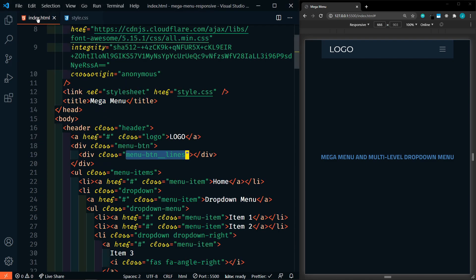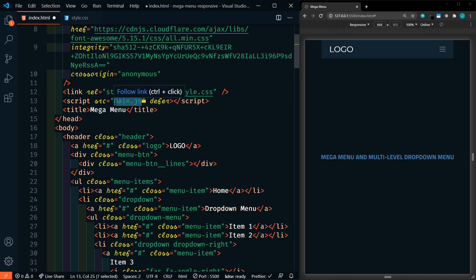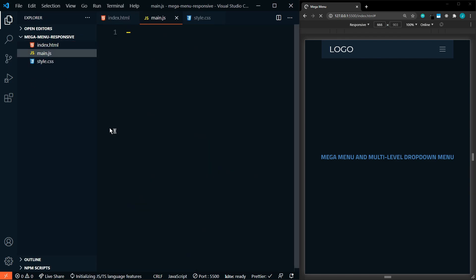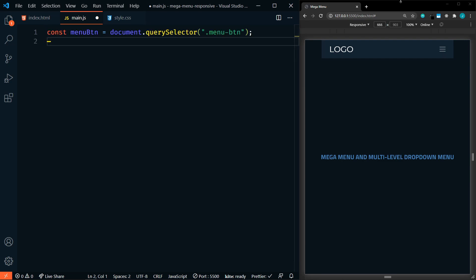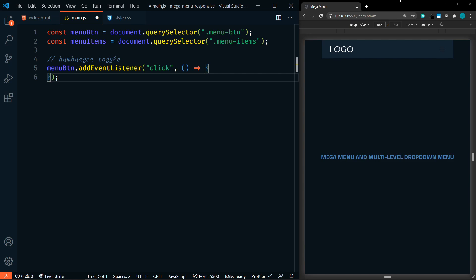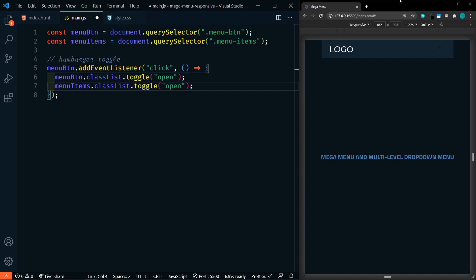Let's do that next. We'll go into our index.html and right above the title, add a script tag. The source will be main.js and we'll defer it so it loads after the page loads. Then we'll create a new file called main.js. We'll create a constant called menuButton targeting querySelector dot menu-button class. Next, a constant of menuItems targeting the menu-items class. For the hamburger menu toggle, we'll add an event listener to menuButton for click with an arrow function — we'll add the class of open to both the menu button and the menu items.